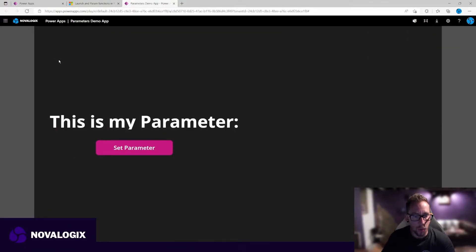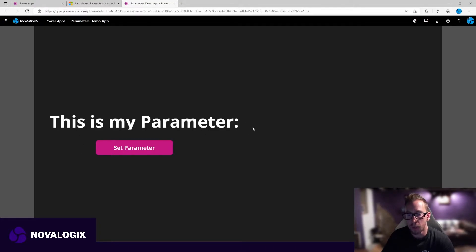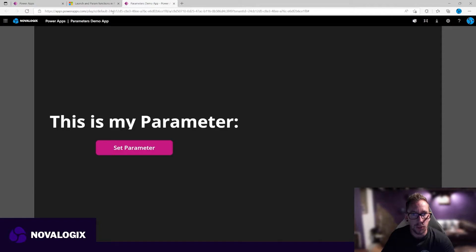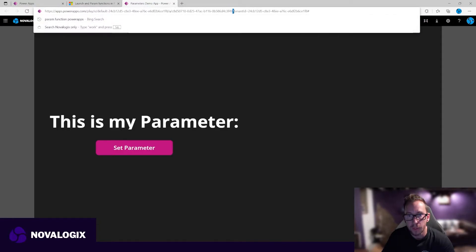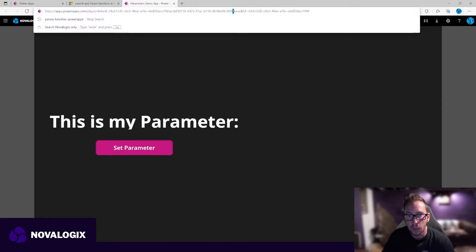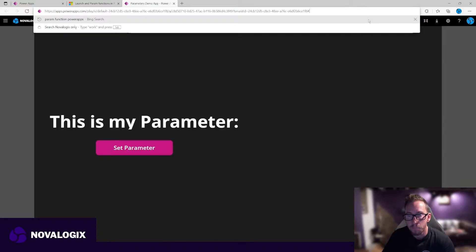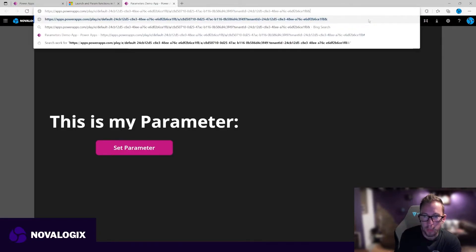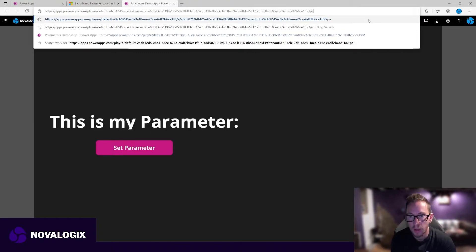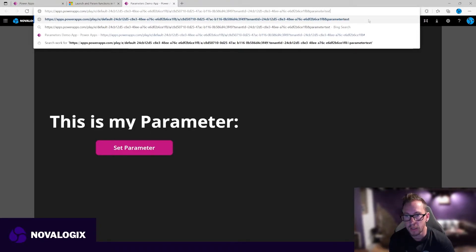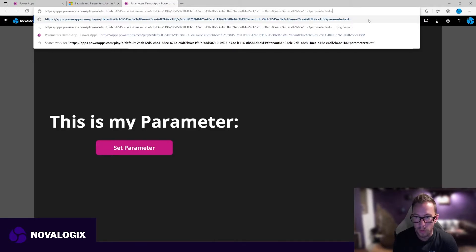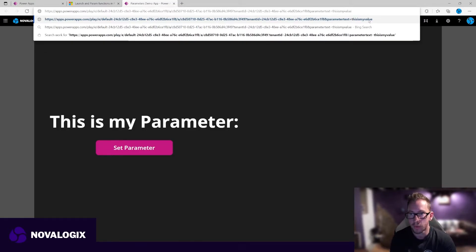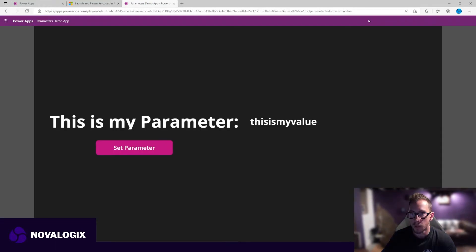So here is our app up and ready to go. This is my parameter, but it's empty at the moment. And that's because as we discussed before, we can look through the parameters in the URL. There's our question mark. We've got tenant ID equals a GUID, but we don't have our parameter. So we need to put an ampersand on the end. And we named our parameter parameter text, then equals, this is my value. So let's hit return, reload.